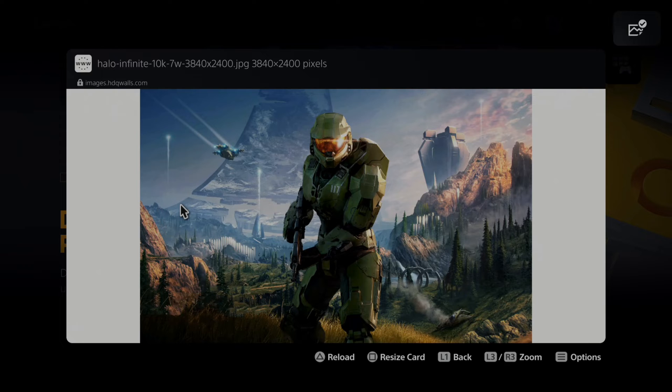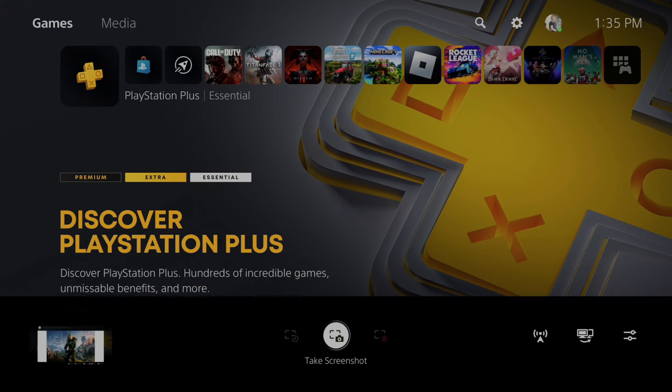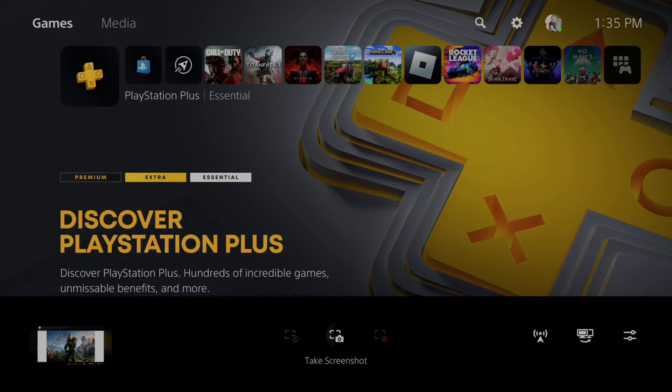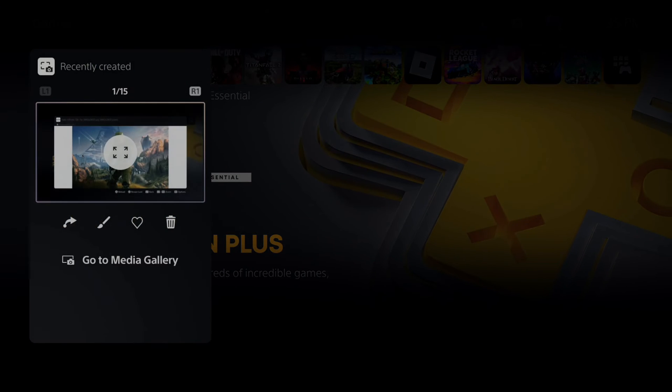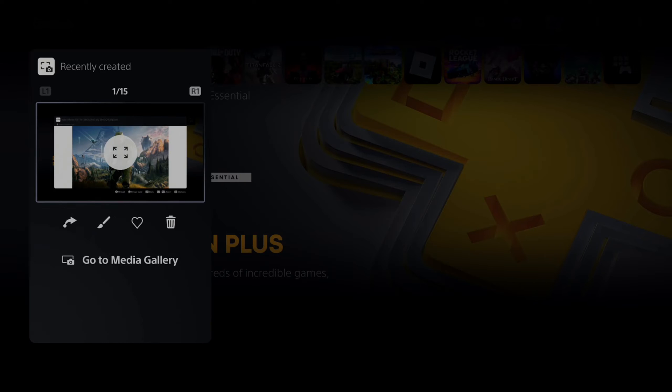Now I can back out and go to Share Factory, or hold this down to open up this screen where I can see save recent screenshot or take screenshot. I want to go to my image and select it. Here it is. I want to go to the edit option right here.